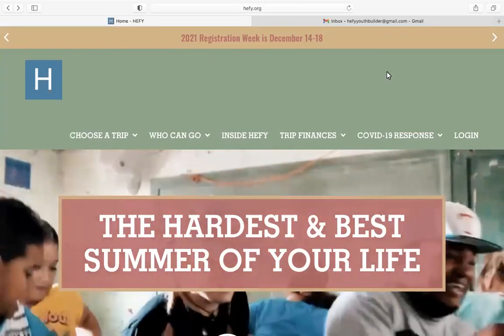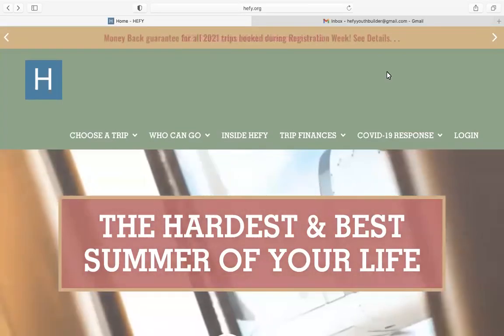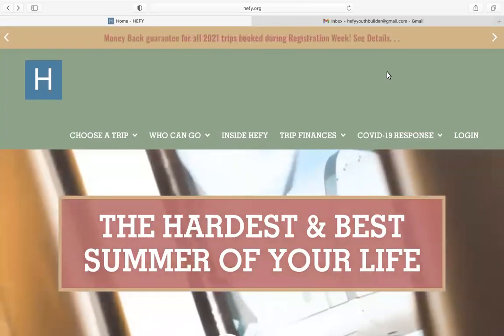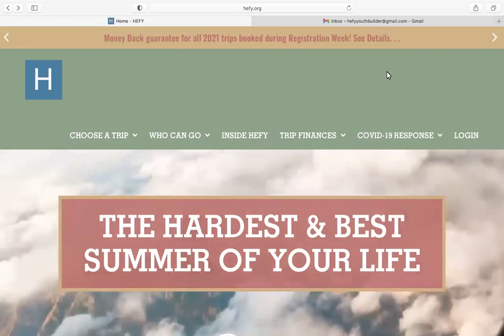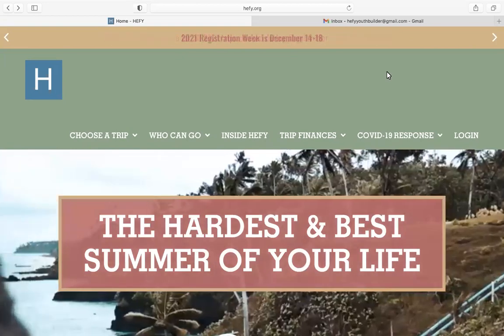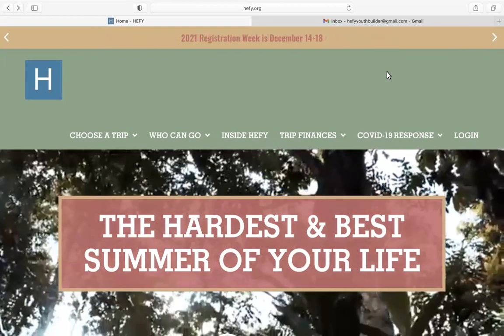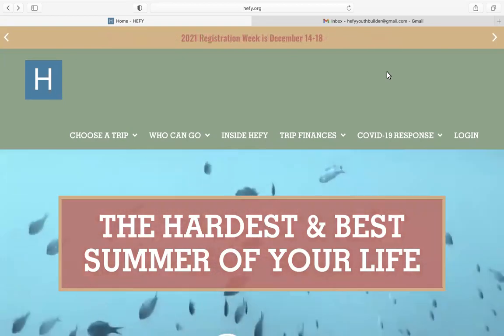Hey everybody, this is a little video to help you understand how to create an account on the new HEFI website.